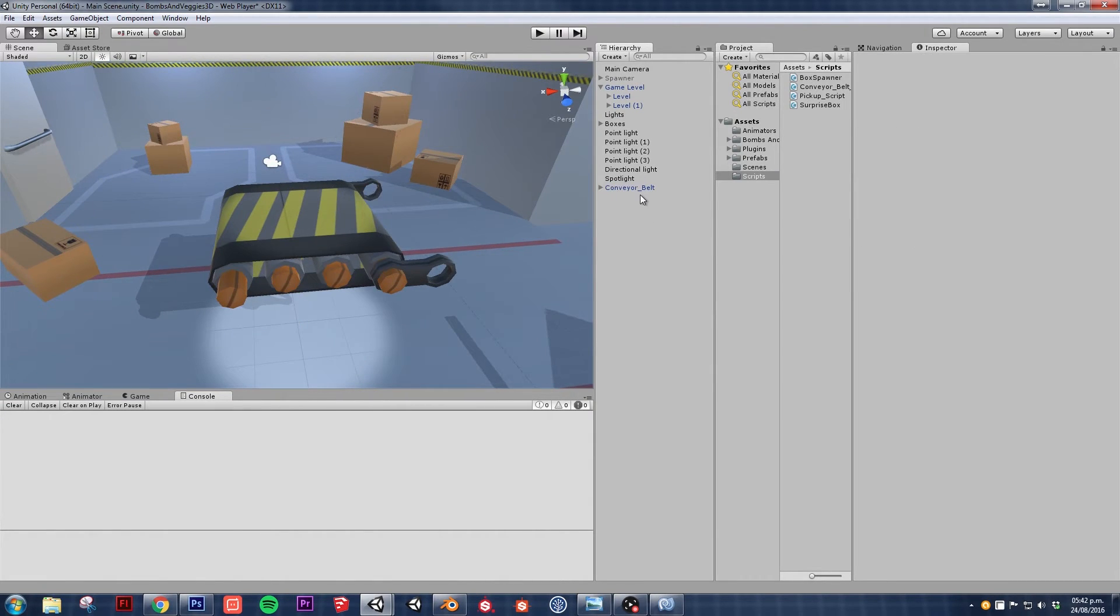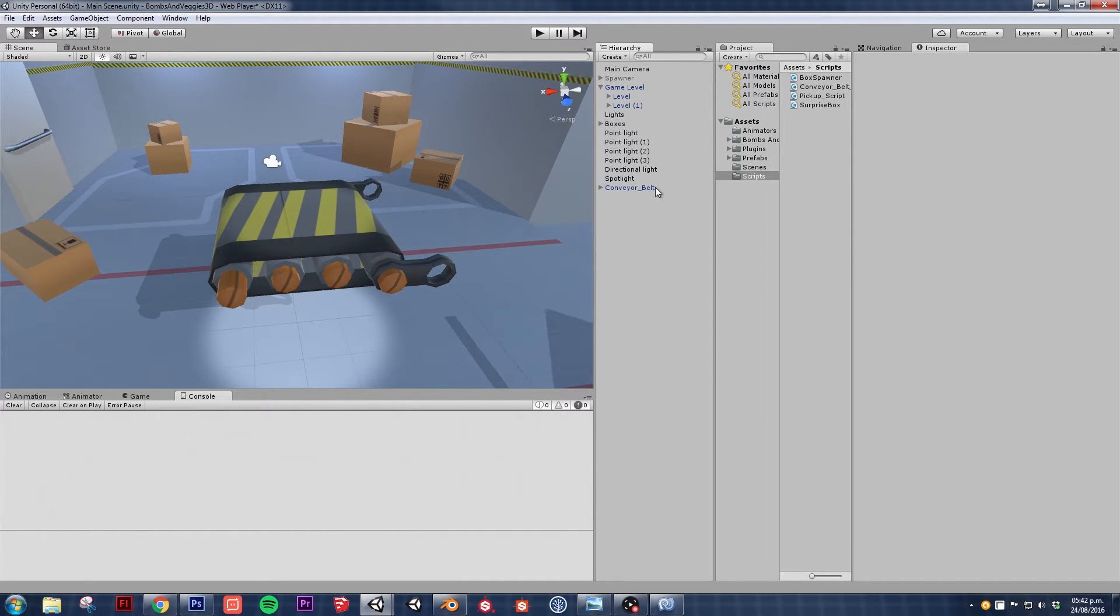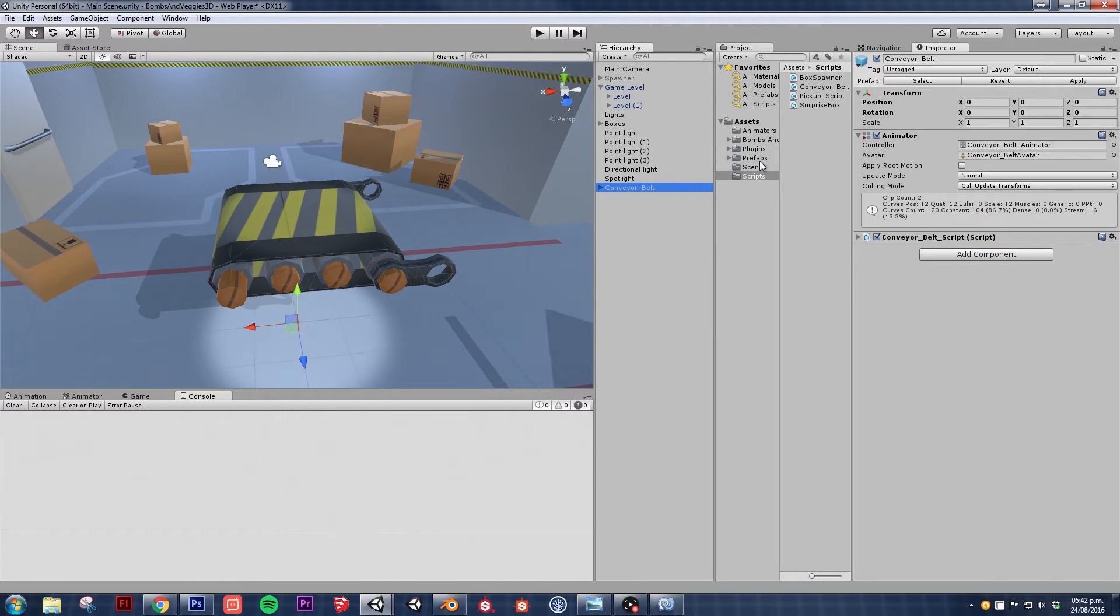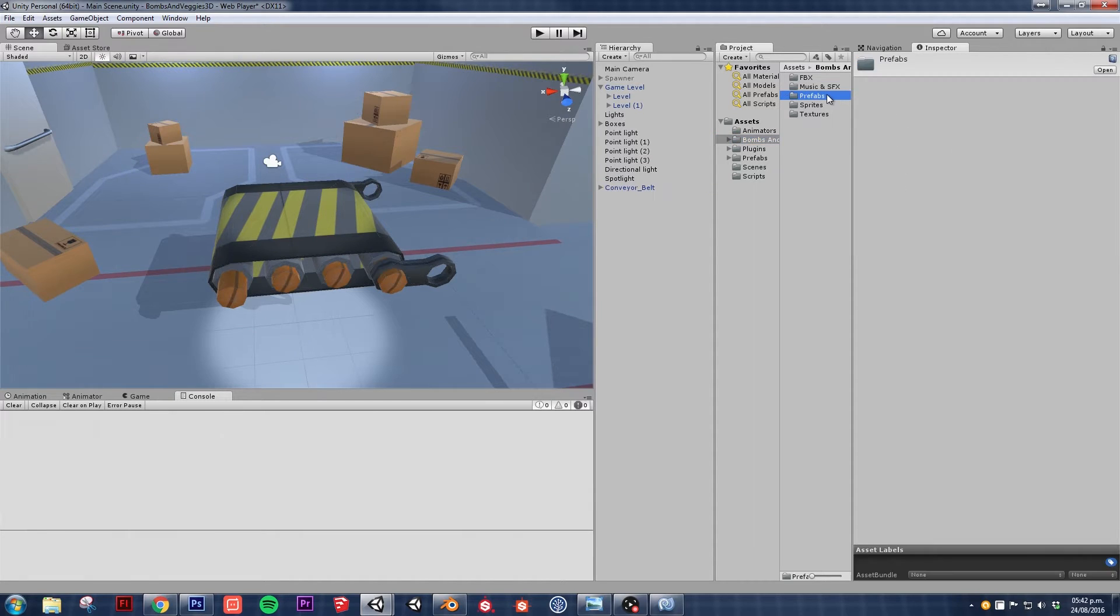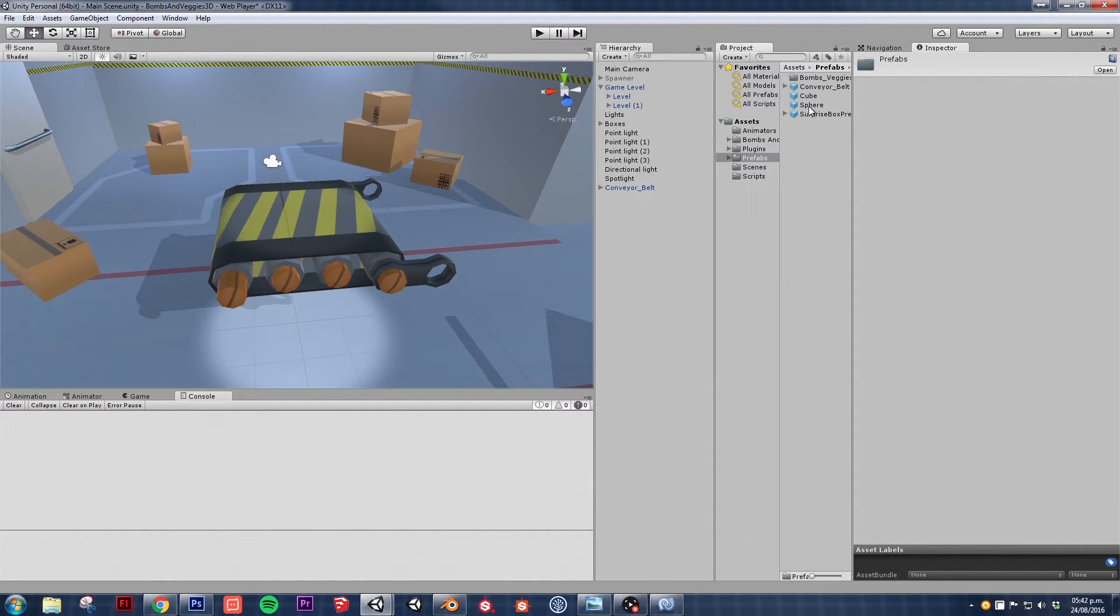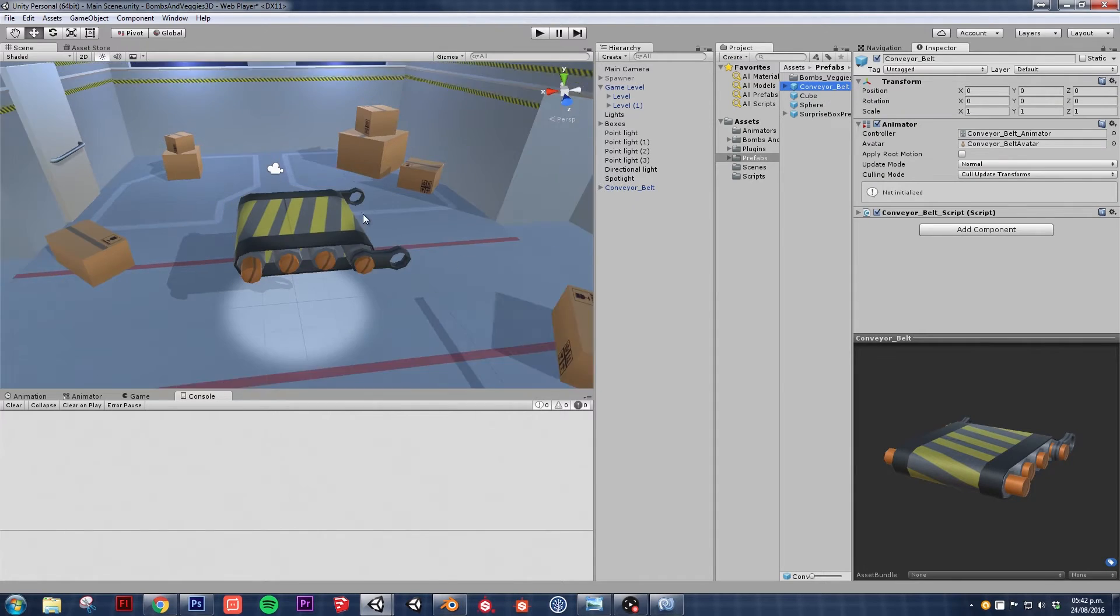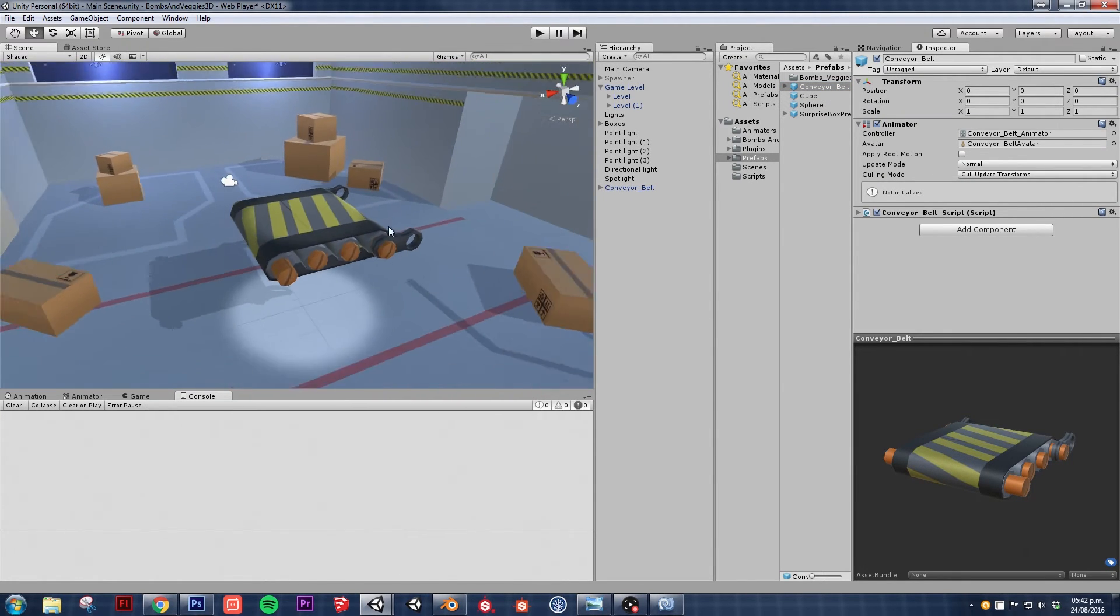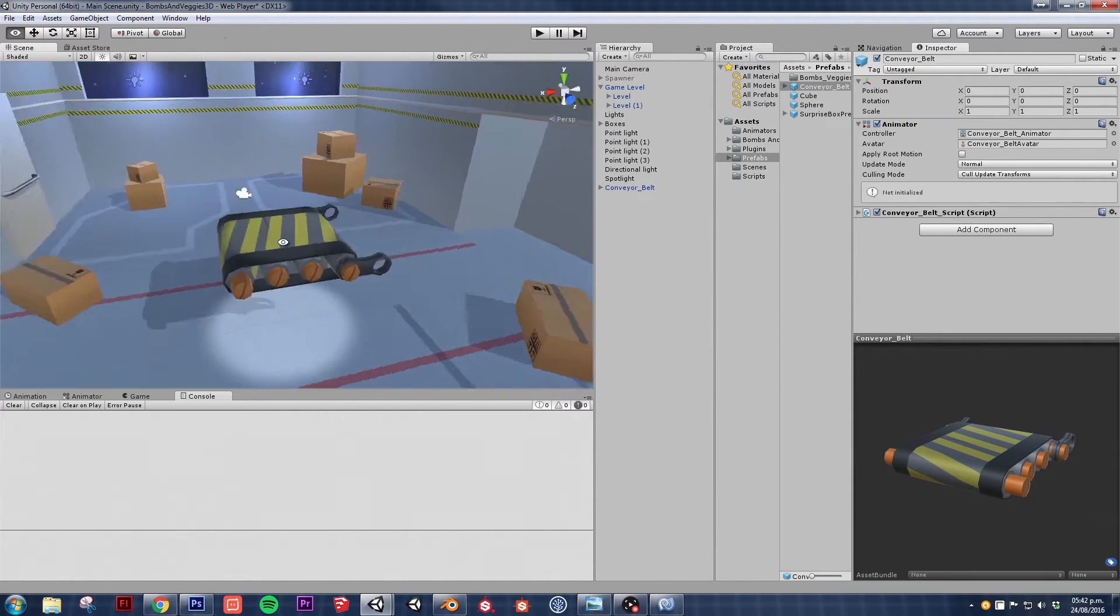Now the only thing that I did outside of camera was to actually create this, make this a prefab. You do that by dragging the object into any of the folders. In my case I put it on my prefabs folder. If I can find it, prefabs there, conveyor belt. That's the only thing that's different from your project and my project.